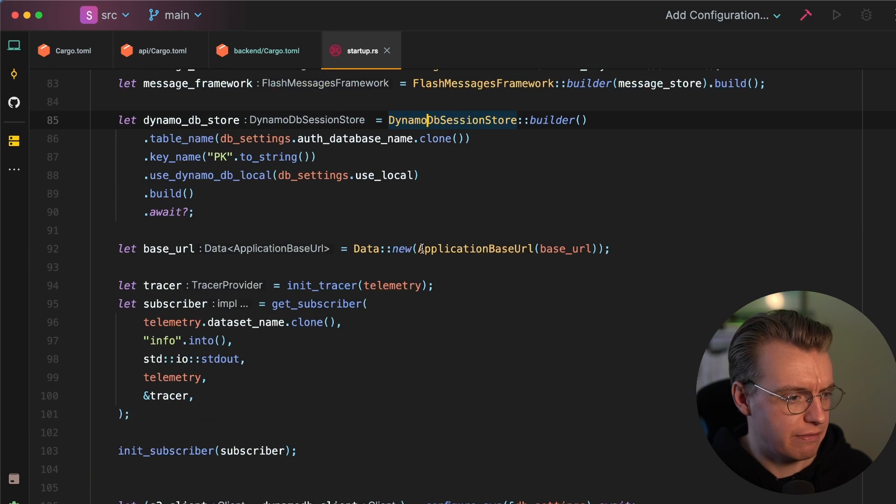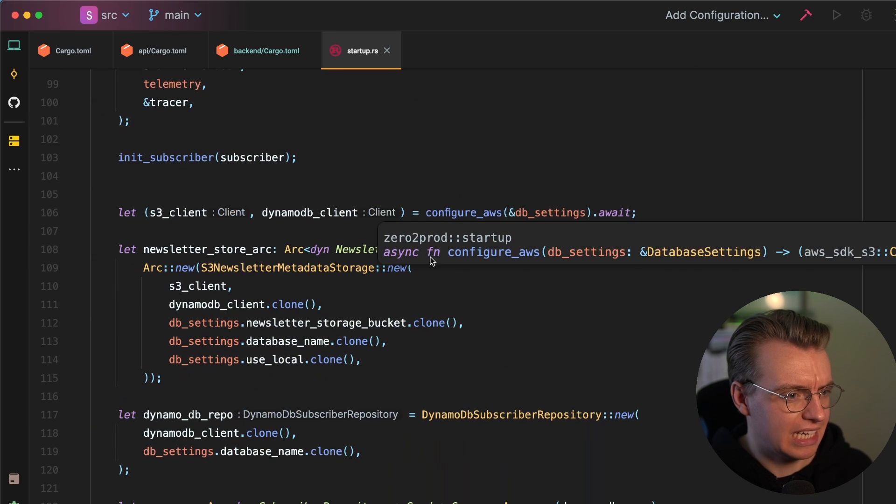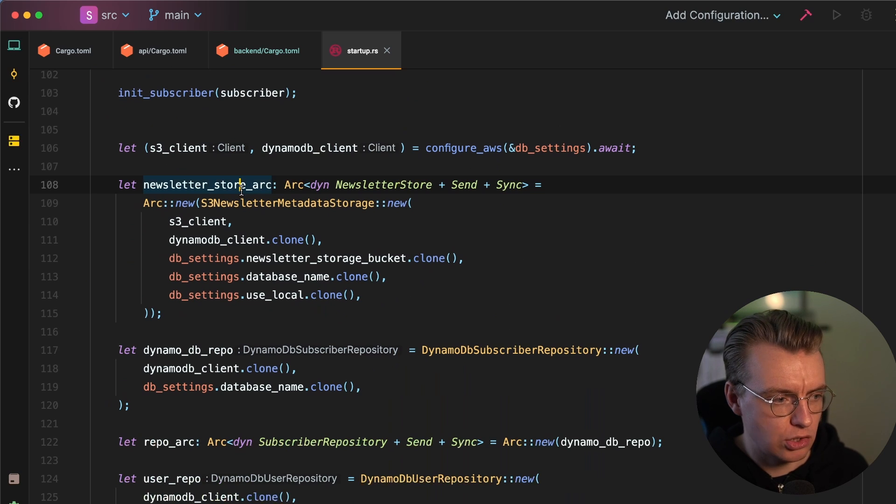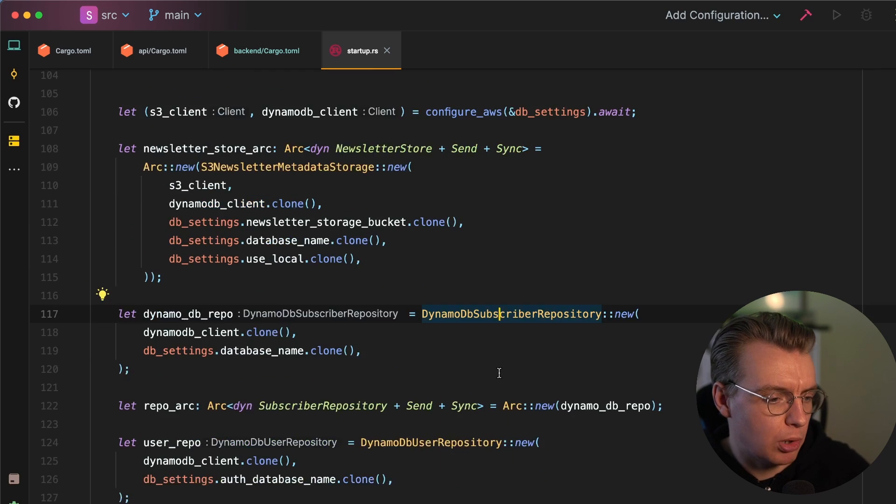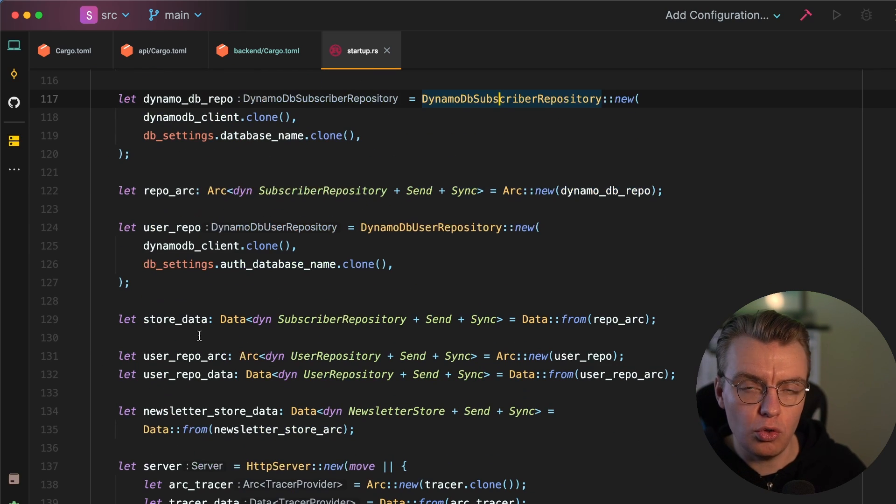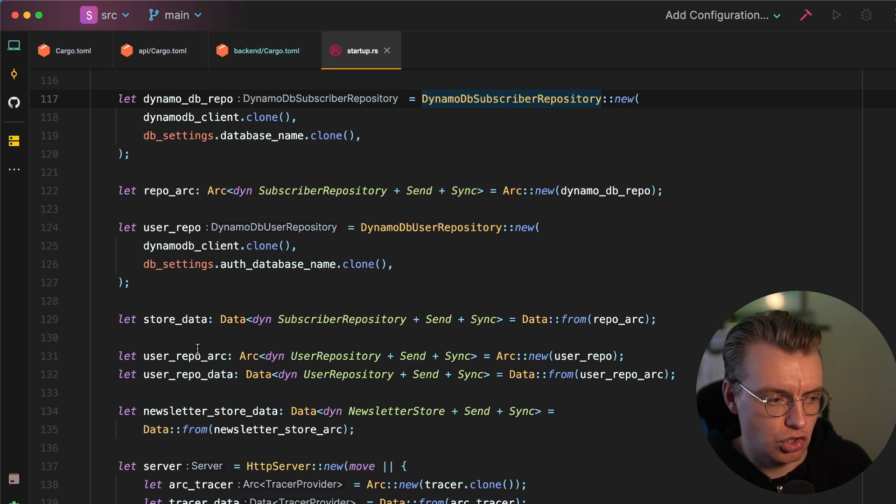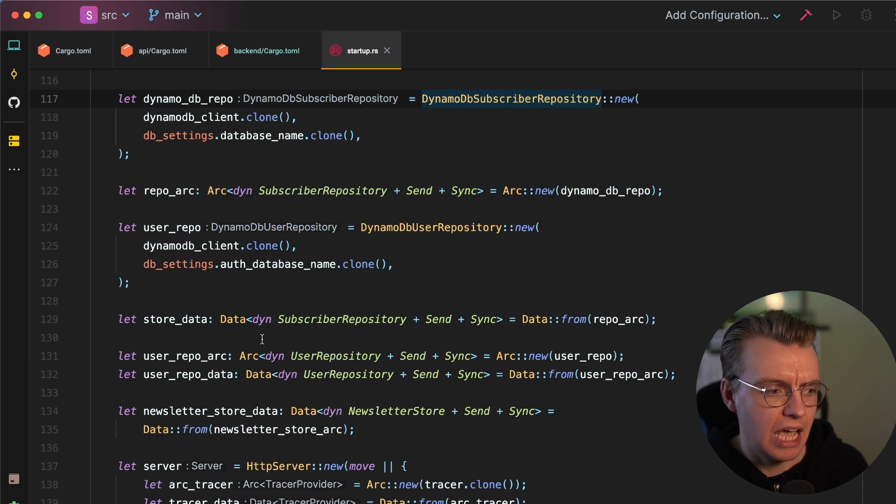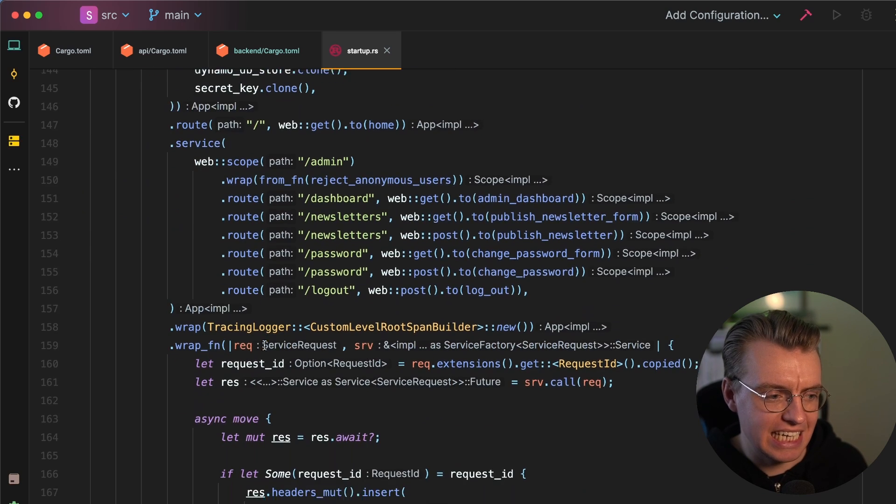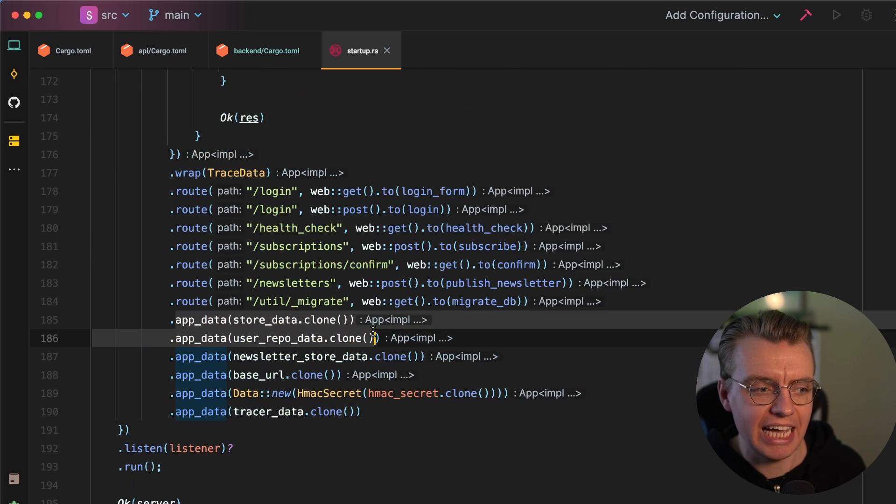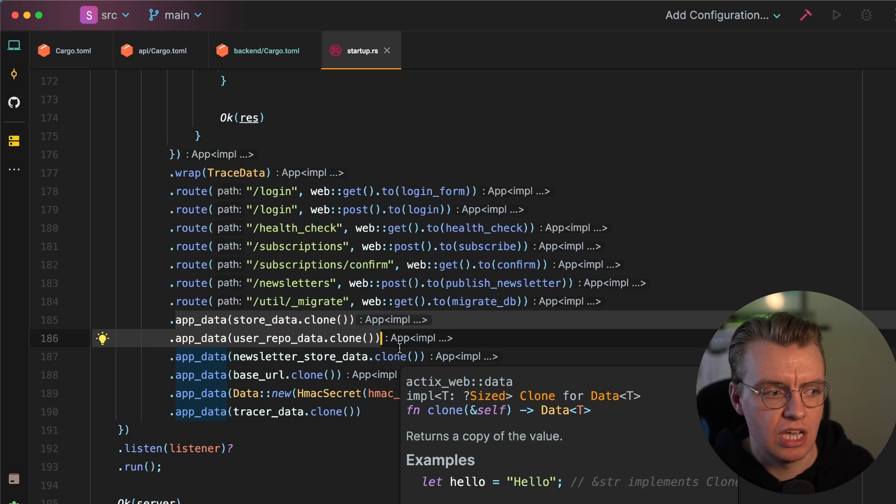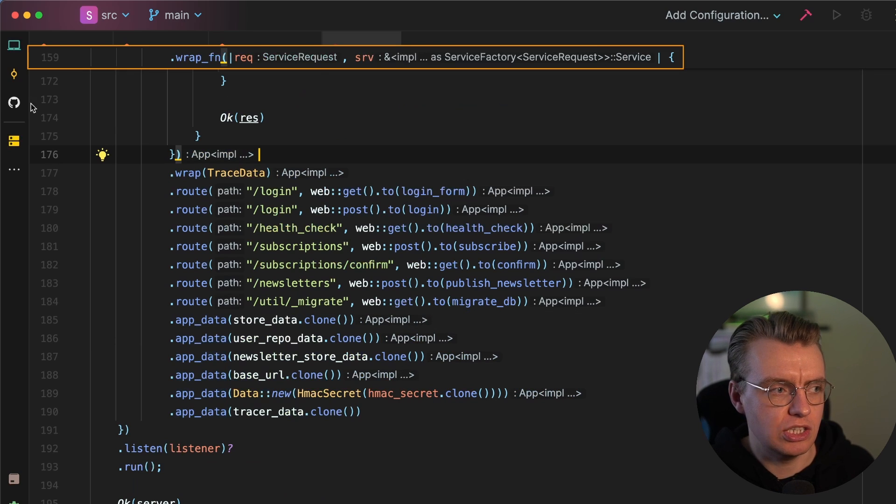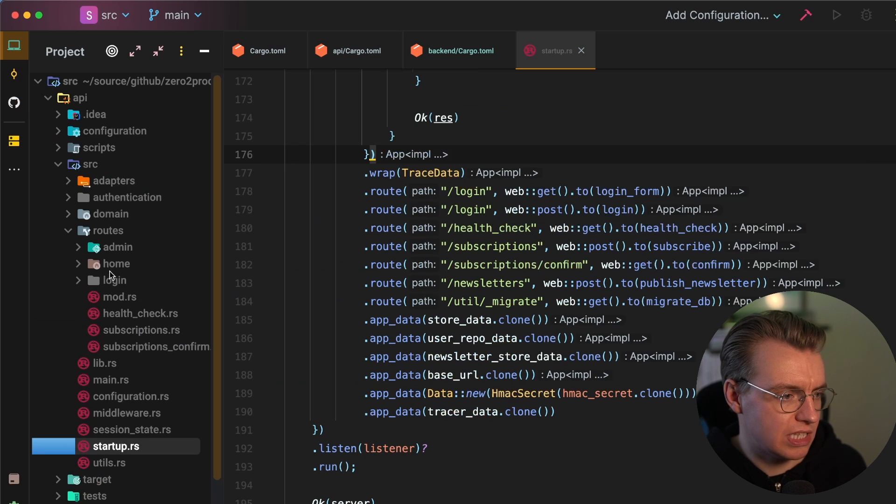So I configure, if I just scroll down through here, I configure my newsletter store, my DynamoDB repositories, my DynamoDB clients. All this gets configured once in the application startup. And then I use a feature of Actix called the app data to actually inject these implementations as part of the application data.